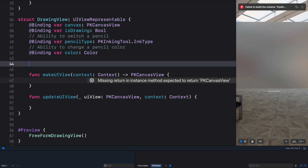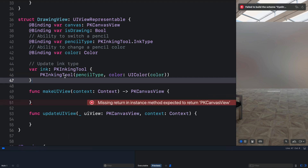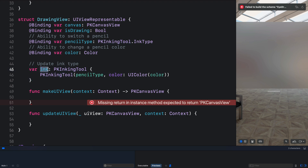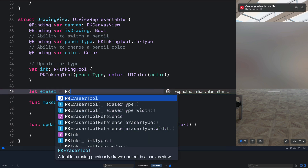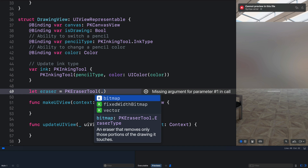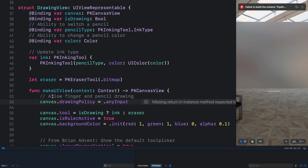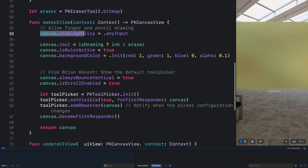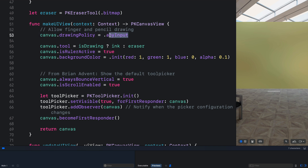Let's define a computed property that will be used to update the pencil tools. When a user picks a different type of drawing, we use this property to update the pencil type. Next we need an eraser tool — that should be PKEraserTool with the type set to bitmap. In our makeUIView function, we need to specify the drawing policy using our canvas property. Setting the drawing policy to anyInput will allow you to take drawing input from the finger and Apple Pencil.